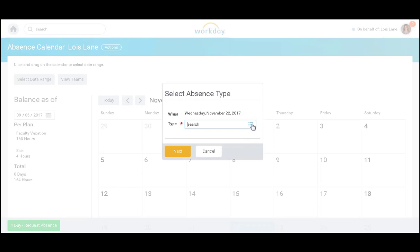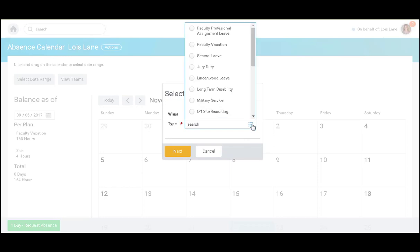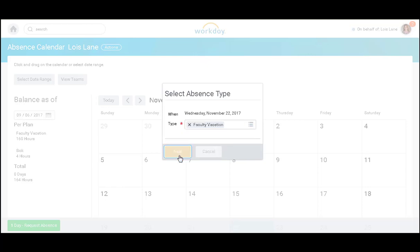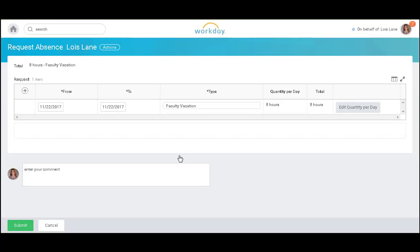I will be prompted to select the type and click next.